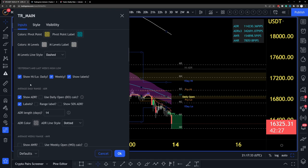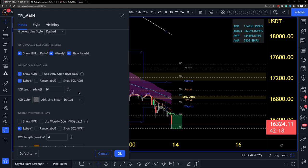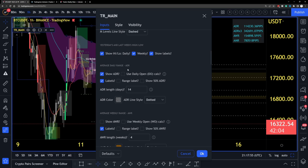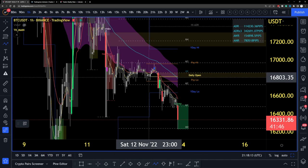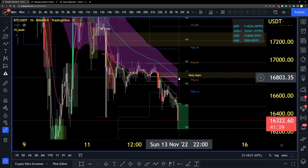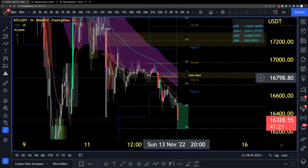Now we get to the ADR — Average Daily Range — section. The average daily range is pretty simple: it's the average journey that price will travel from the daily open, either to the upside or downside. In forex, for example, EUR/USD might have an average daily range of 50 pips to the upside or downside.